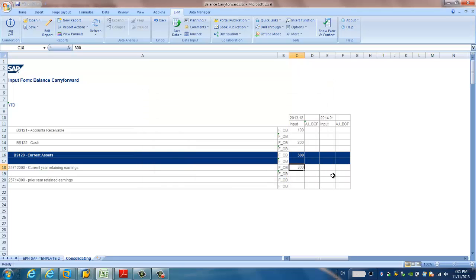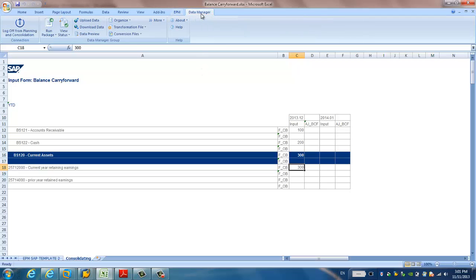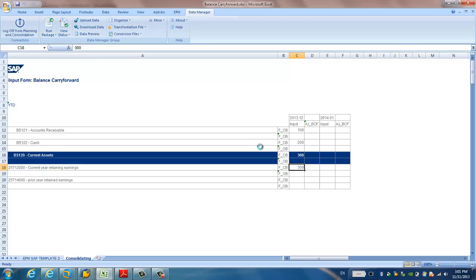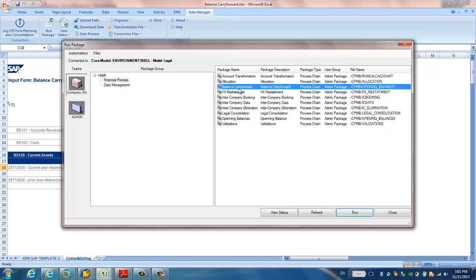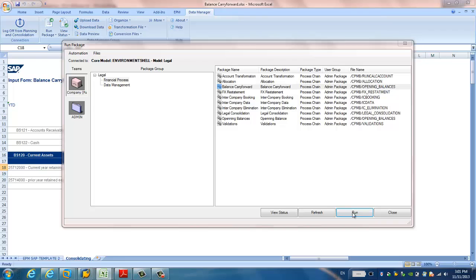And now, we have to run the package balance carry forward to transfer the closing balance to the next period of opening balance. In order to do that, we navigate to data manager and we go to the run package. We choose the balance carry forward. We click run.